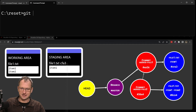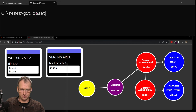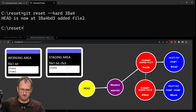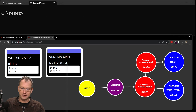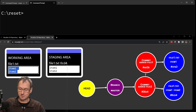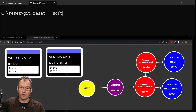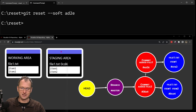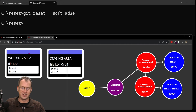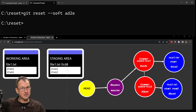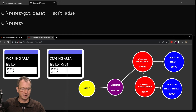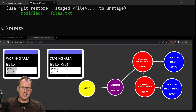Let's reset back to the second commit with git reset --hard 38a4 so everything is consistent again — staging area updated, working area updated, no changes visible to git. Now let's do git reset --soft back to ad2e. Complete opposite of hard: hard updates both the staging area and working area, but with soft these don't change at all. The branch still points to the first commit now, but the working area and staging area are untouched.